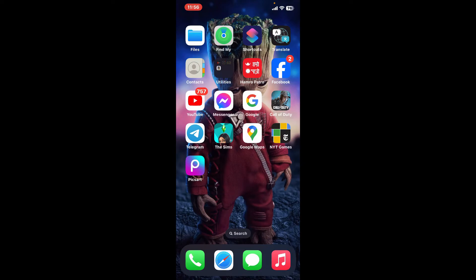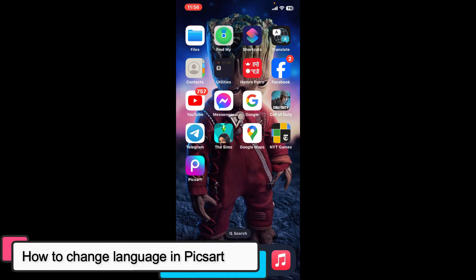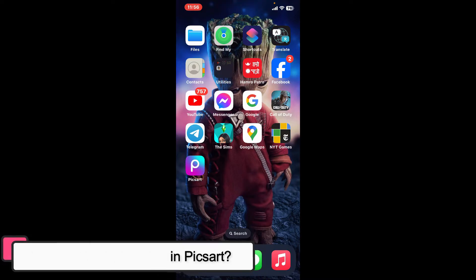Hi everyone, welcome back to another episode of Editing 24/7. In this video, we will be learning how to change language in Pixart.